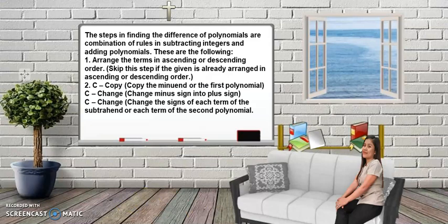So the steps in finding the difference of polynomials are a combination of the rules in subtracting integers and adding polynomials. First, arrange the terms in ascending or descending order — you may skip this if they are already arranged.